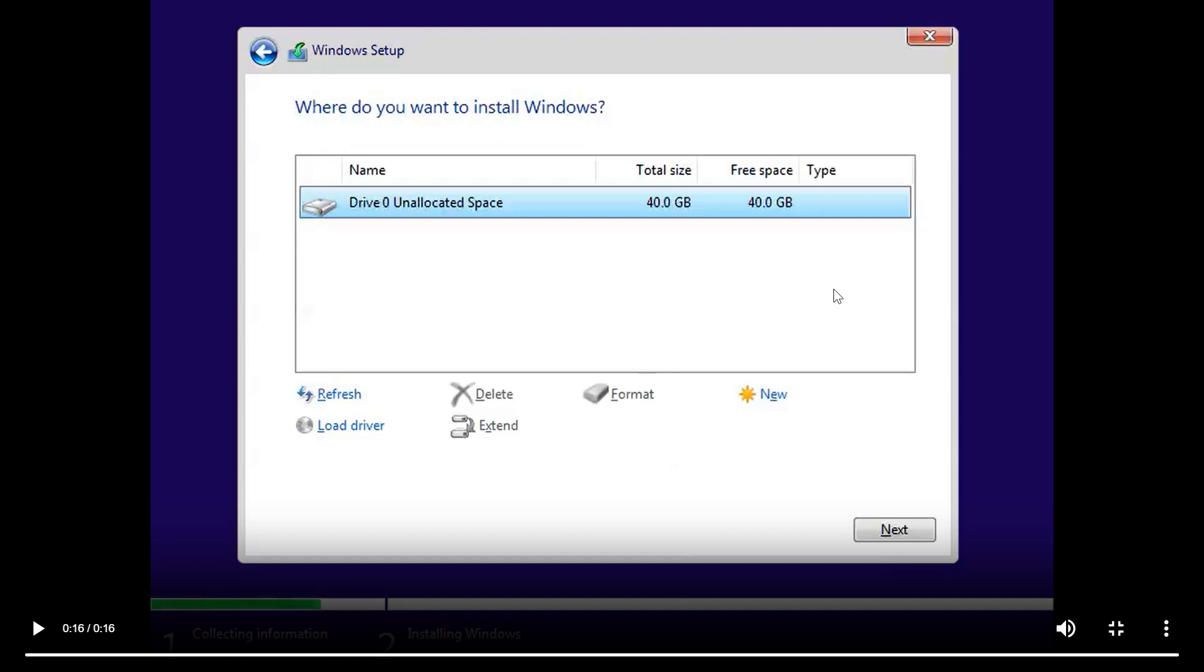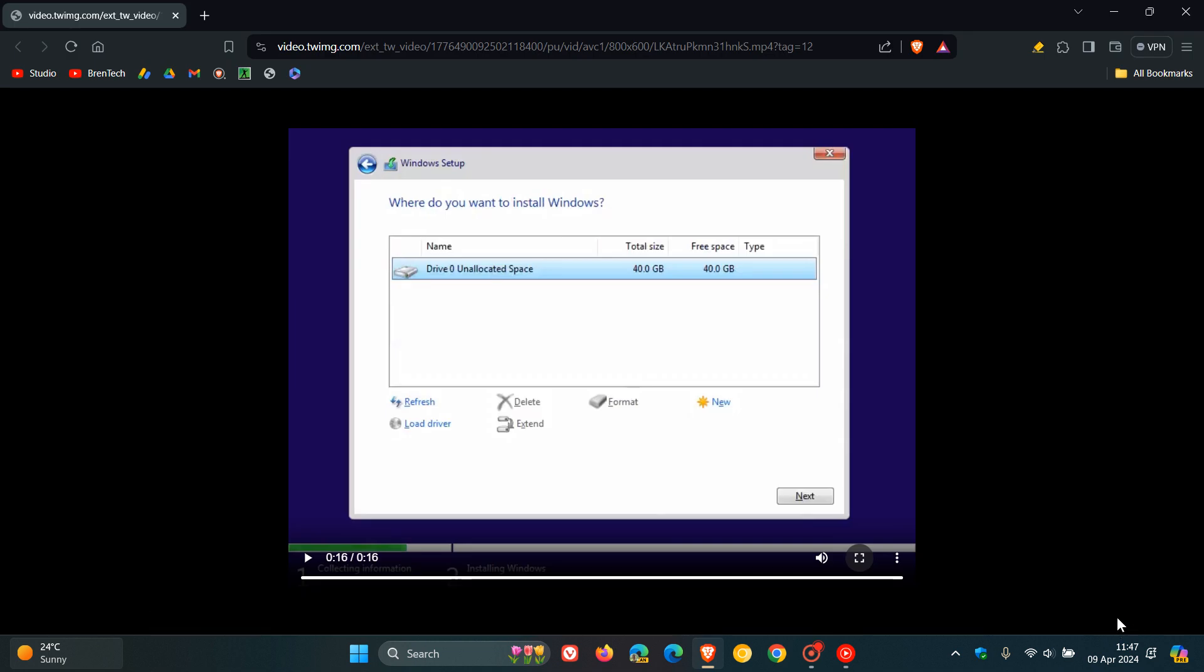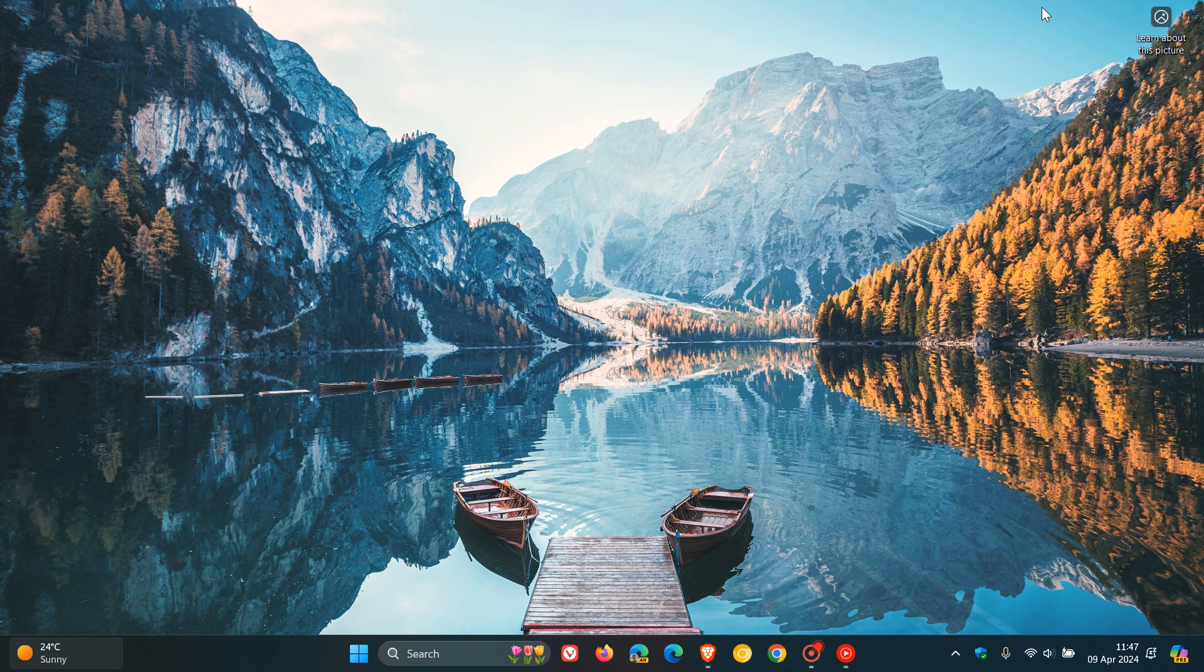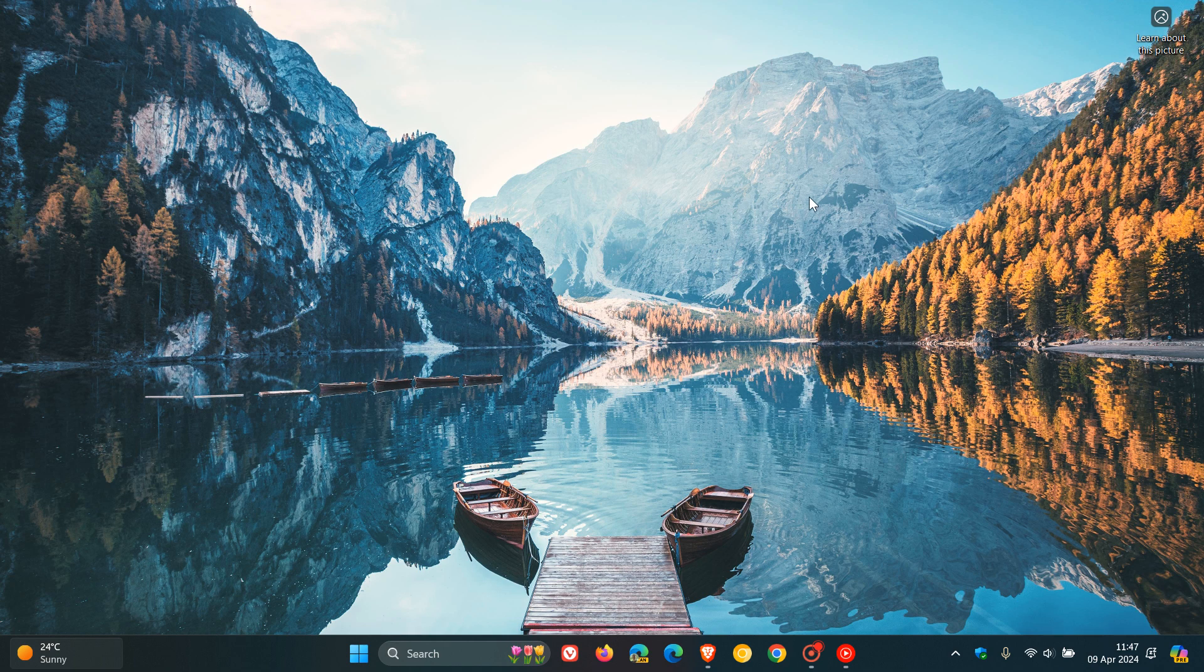Now, at this stage, obviously, this is a leaked version, and there's still a couple of months to go before Windows 11 24H2 and also the LTSC version are released to the general public.